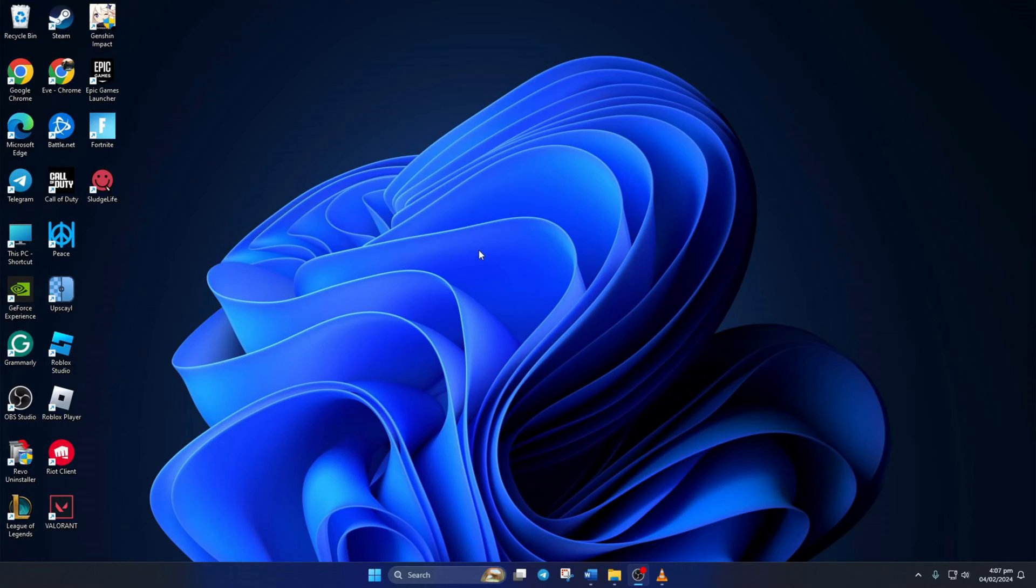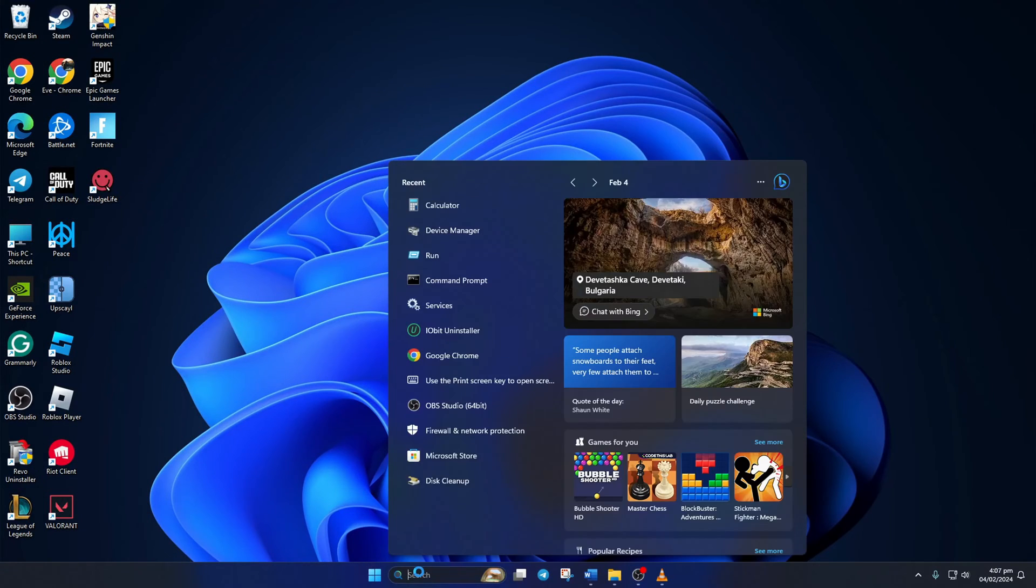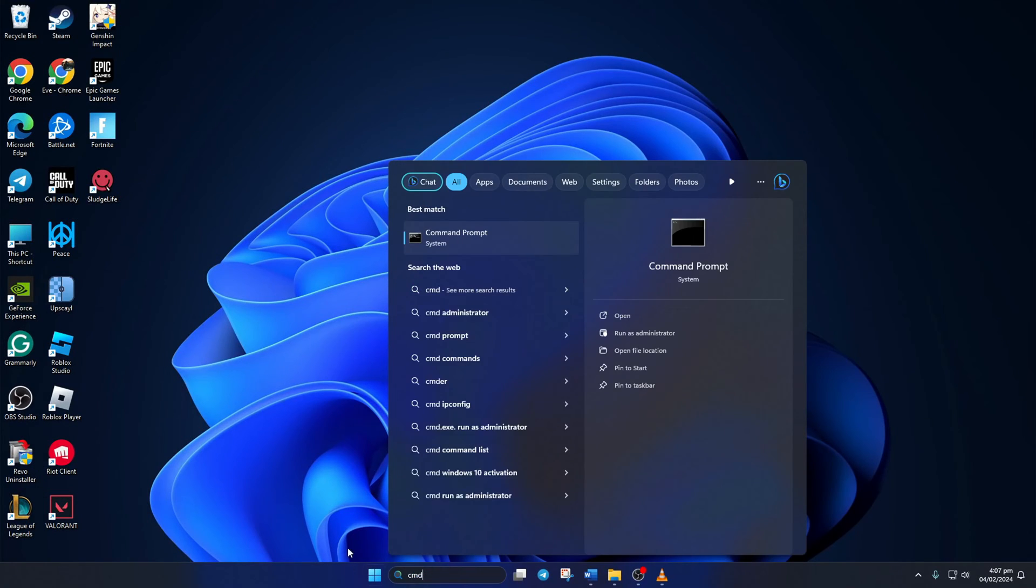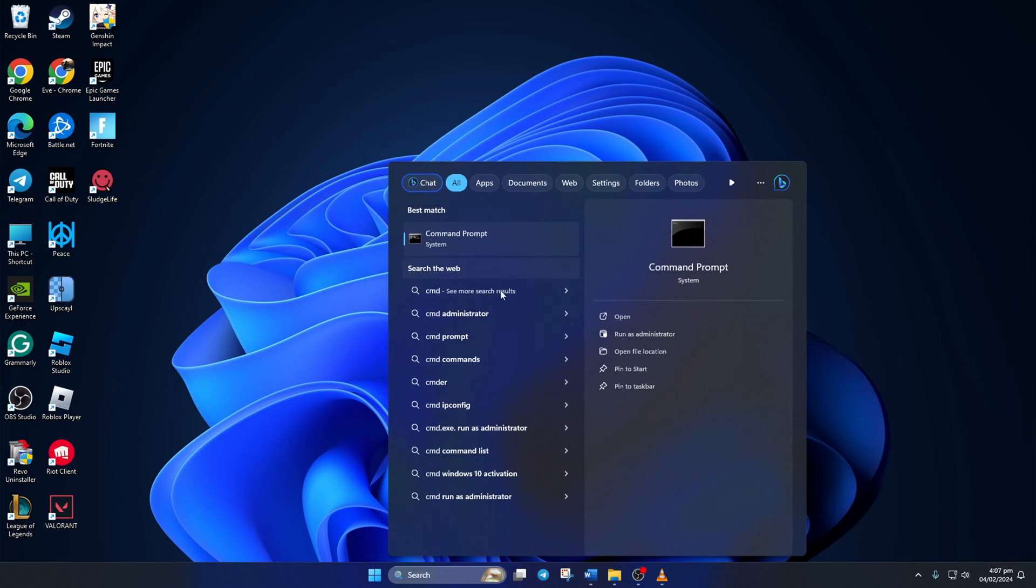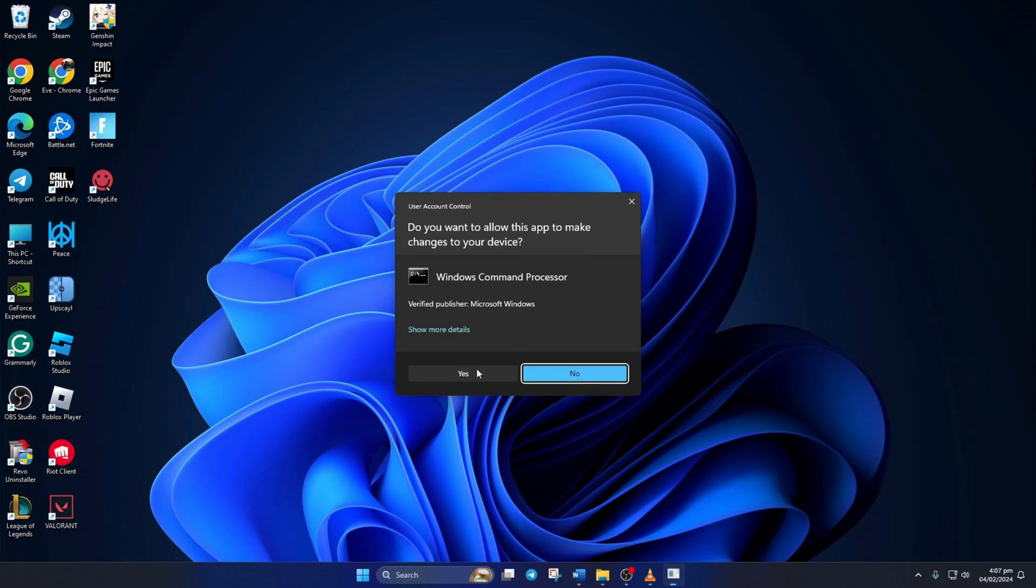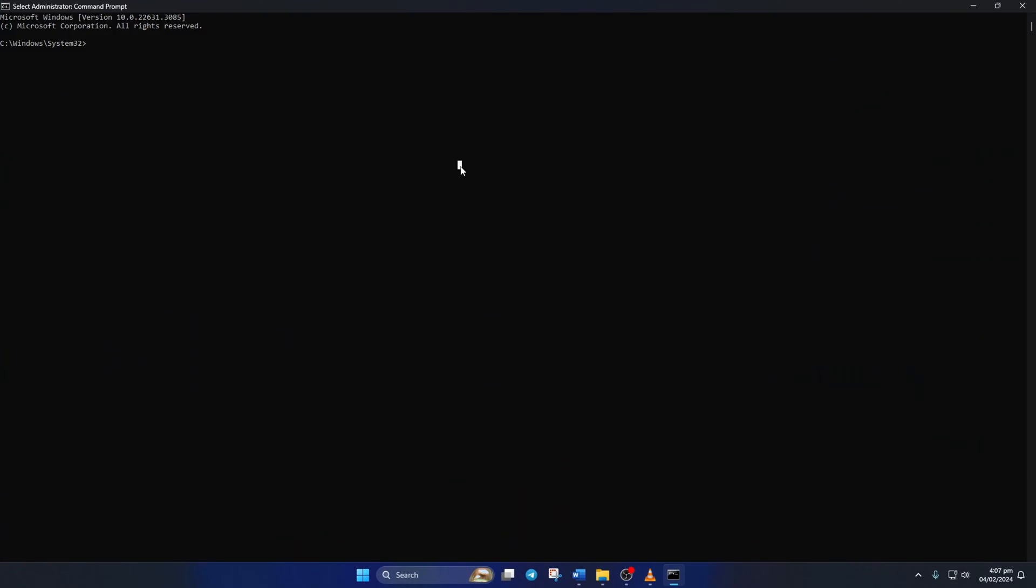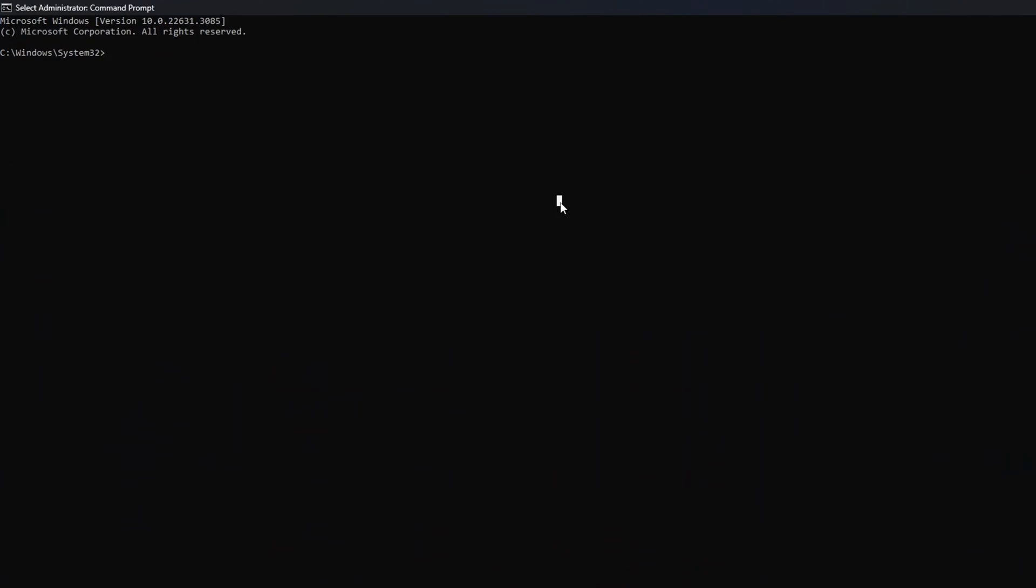Solution 1. First Reset Network Configuration Settings. To do this, first click on the search icon and type in CMD. Next, right-click on Command Prompt, select Run as Administrator, and then click on Yes. Now here, type NetSH Winsock Reset, then hit Enter.